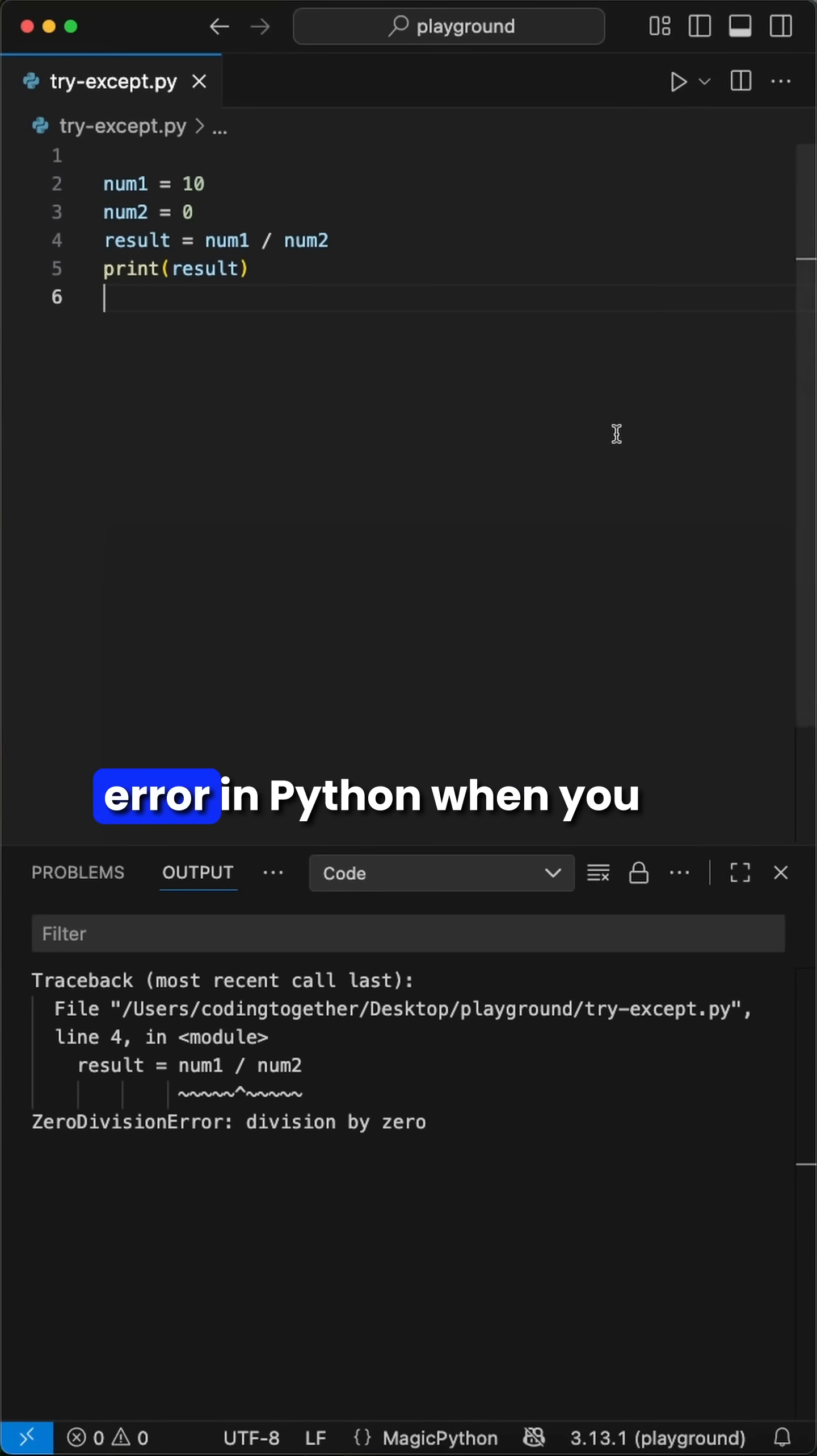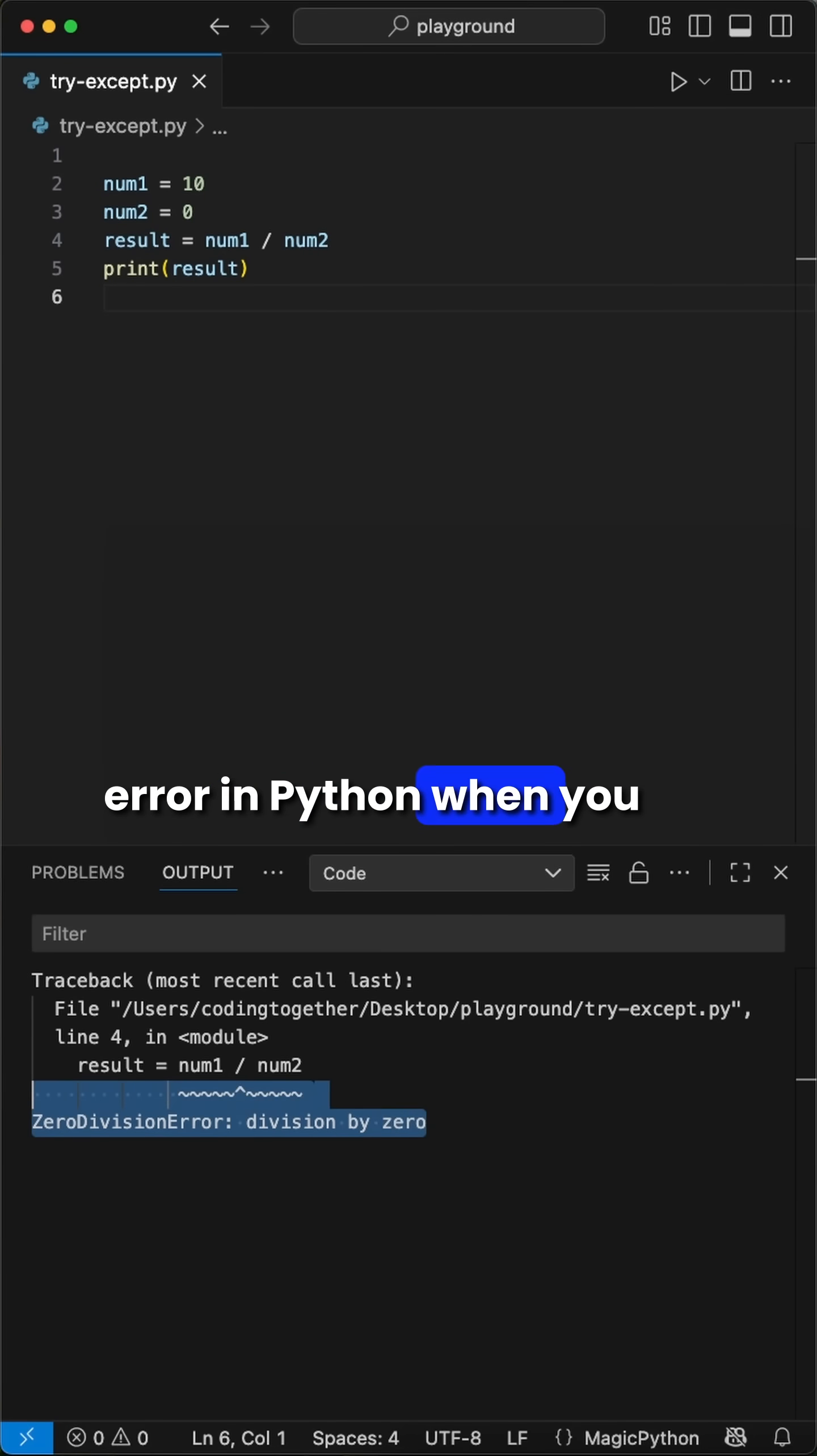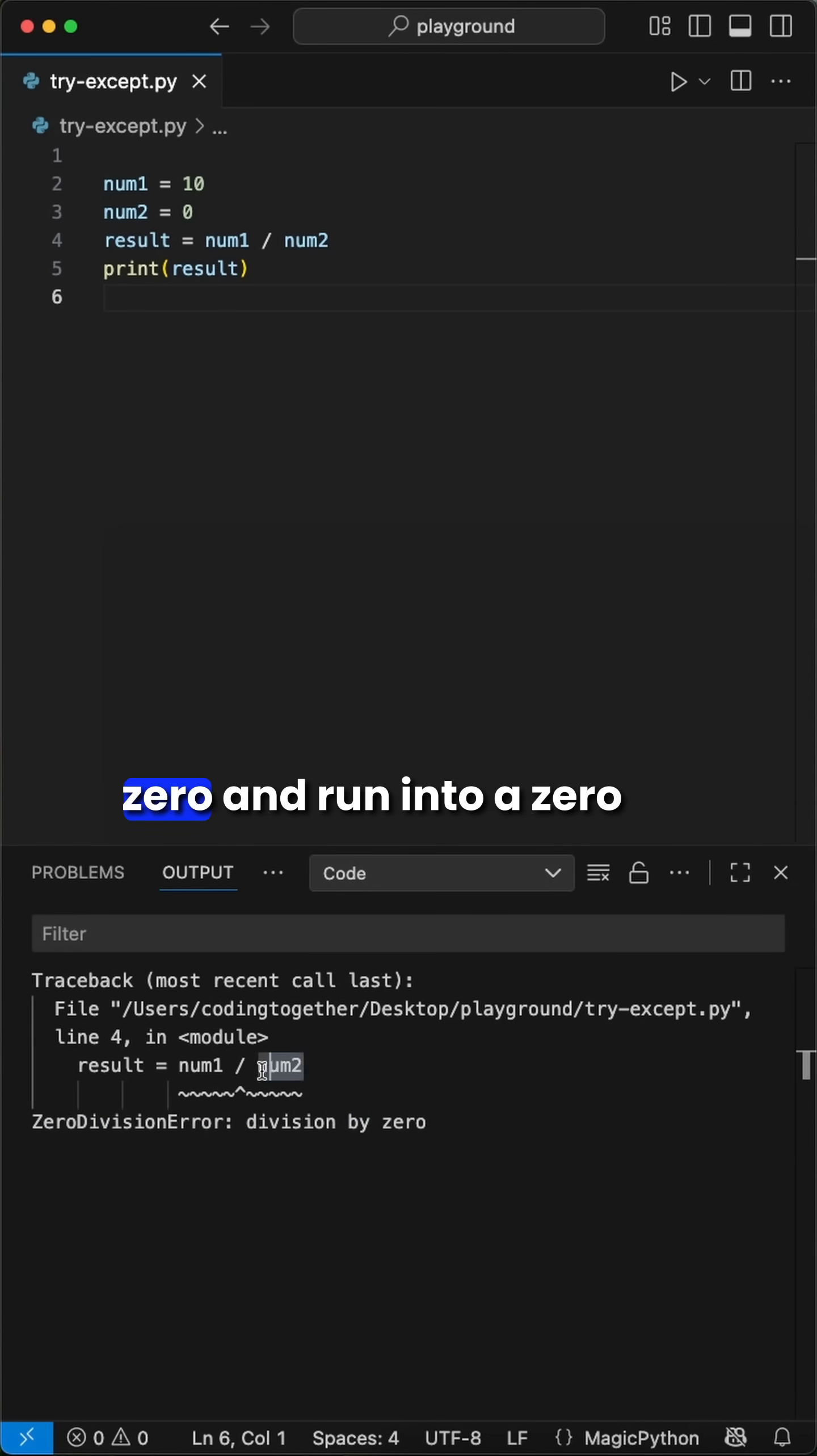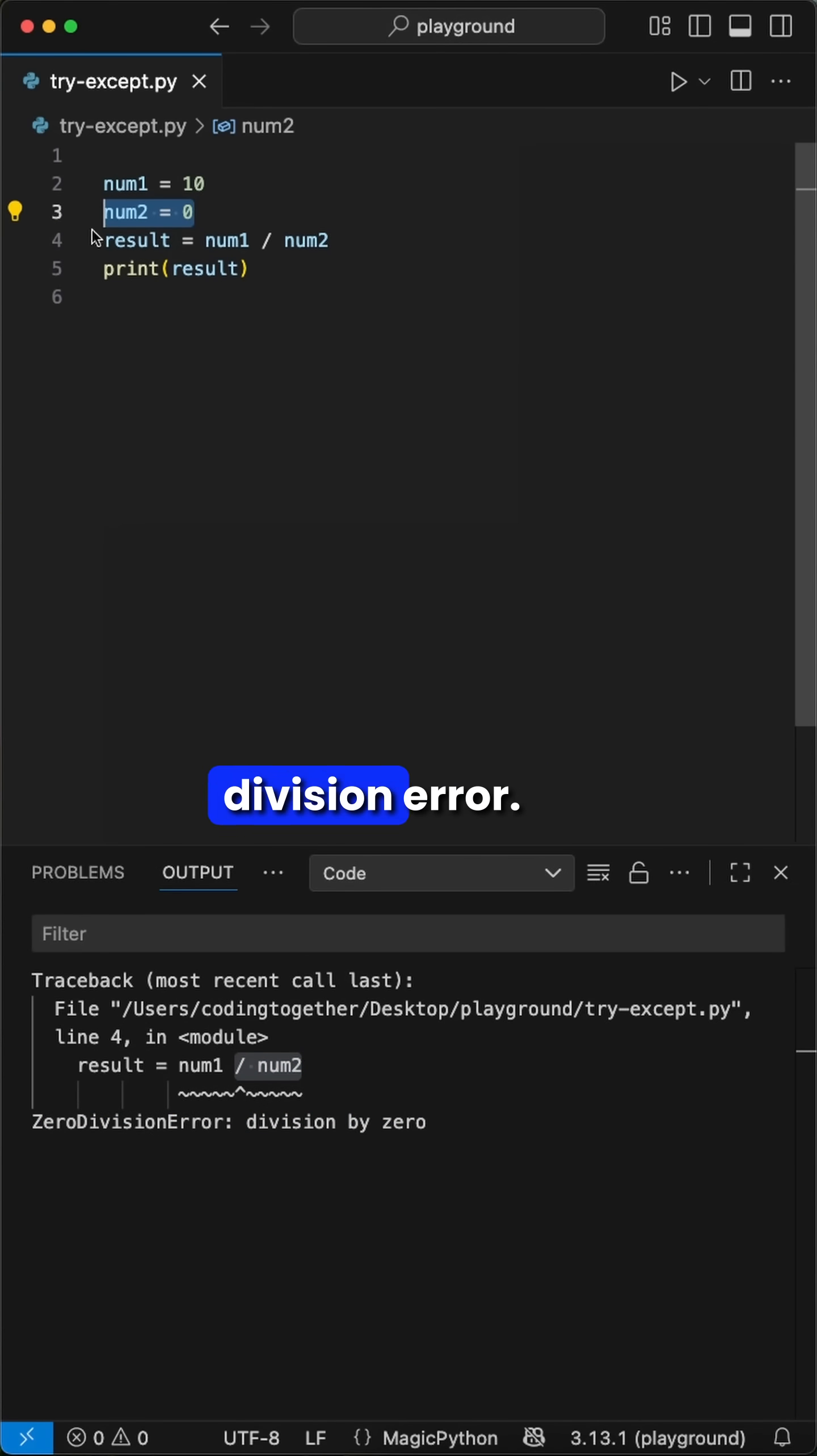Did you ever face this error in Python when you want to divide two numbers? Here, we try to accidentally divide by zero and run into a zero division error. But how can we handle this?